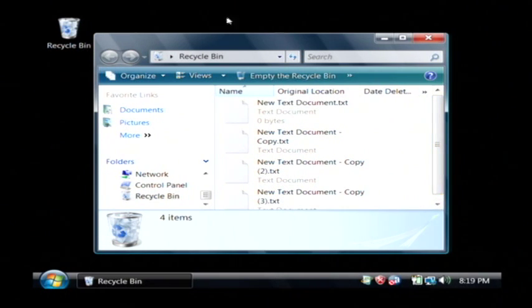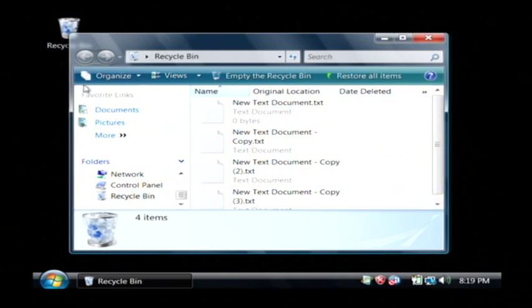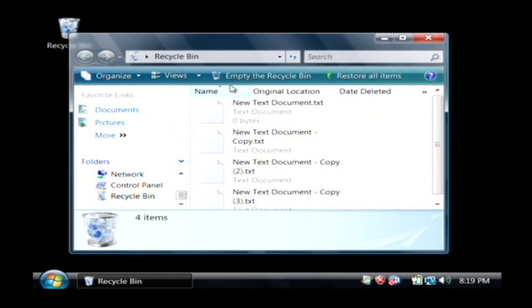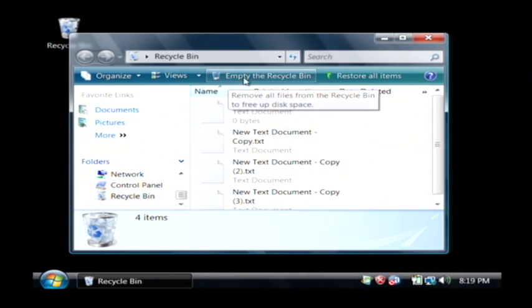Now, with the recycle bin open, it's very easy to empty it just by clicking on this button right here that says empty the recycle bin.